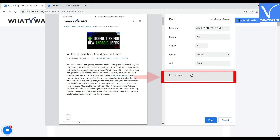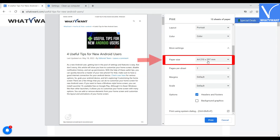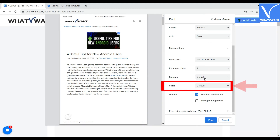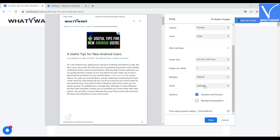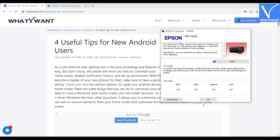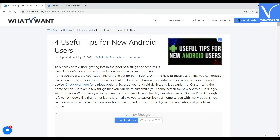Click on More Settings to change the additional settings to print the page. You will find several options like paper size, paper per sheet, margin, scale, and options. Change the options as you wish and finally click on the print option. That's it. A pop-up will appear on the screen and from there the print process will begin.